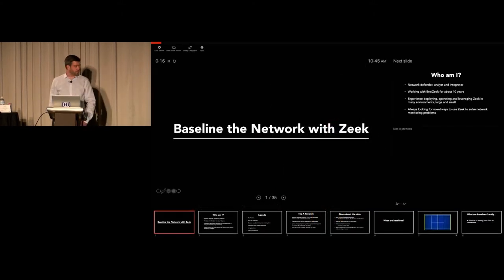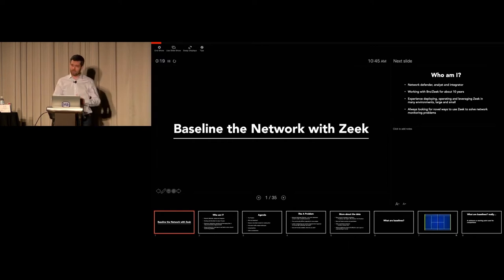Welcome to my talk. Thanks for joining me. I'm going to talk about how to baseline the network with Zeek.